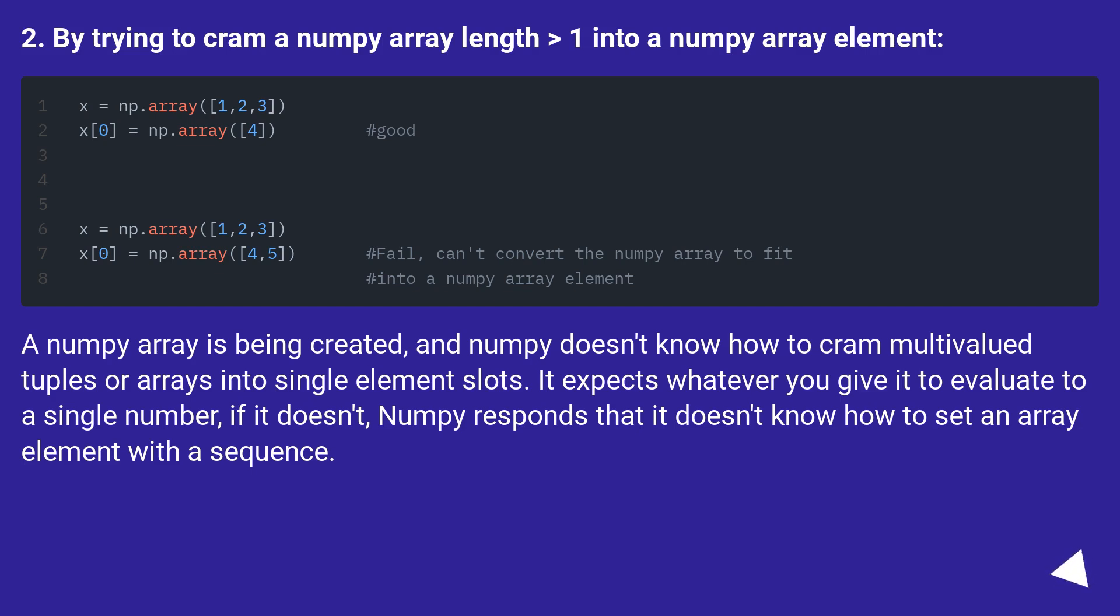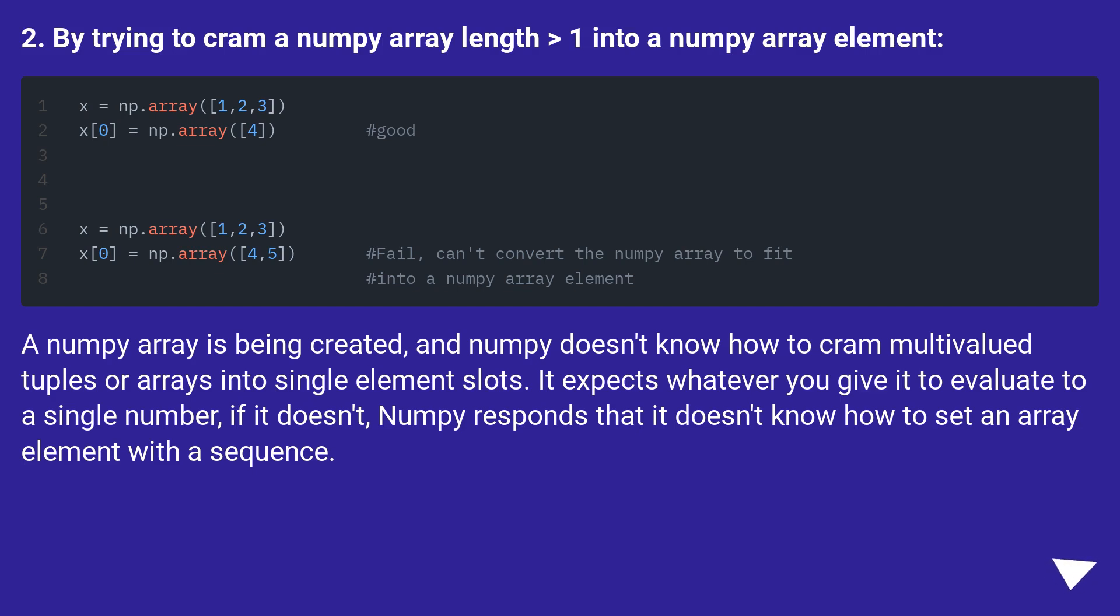2. By trying to cram a NumPy array length greater than 1 into a NumPy array element. A NumPy array is being created, and NumPy doesn't know how to cram multivalued tuples or arrays into single element slots. It expects whatever you give it to evaluate to a single number. If it doesn't, NumPy responds that it doesn't know how to set an array element with a sequence.